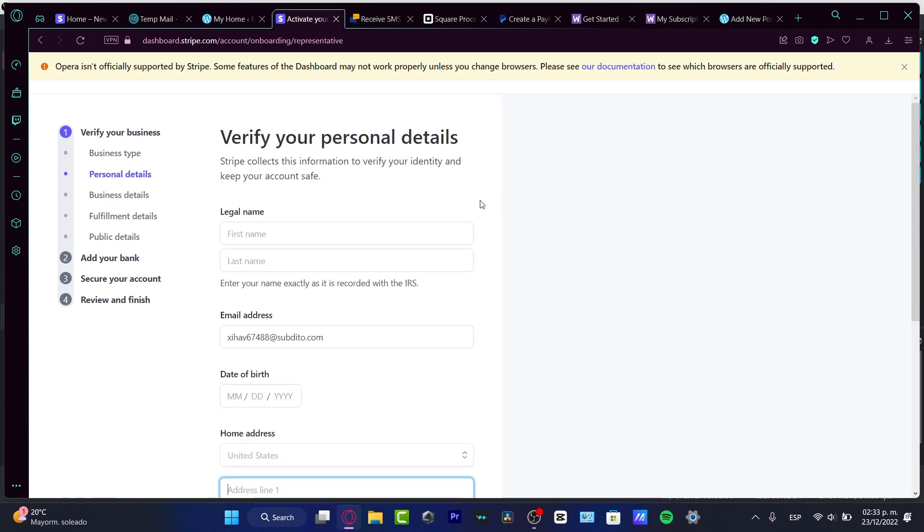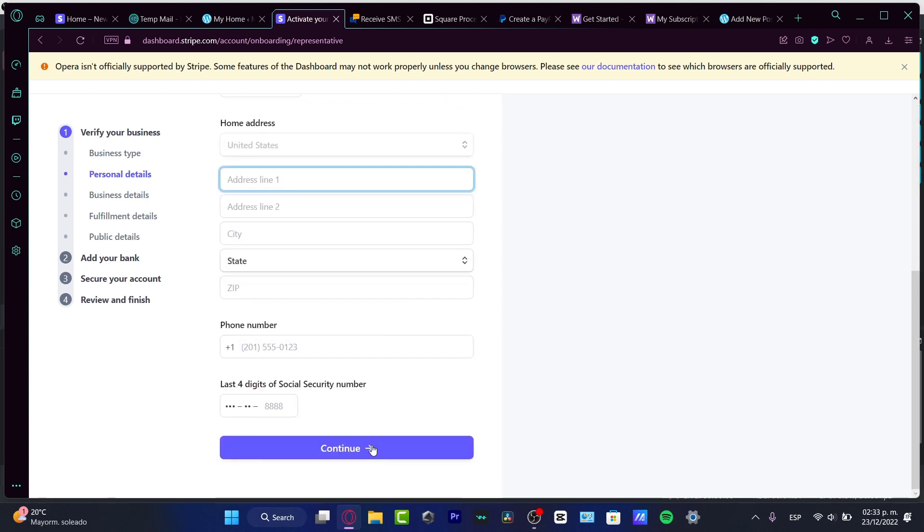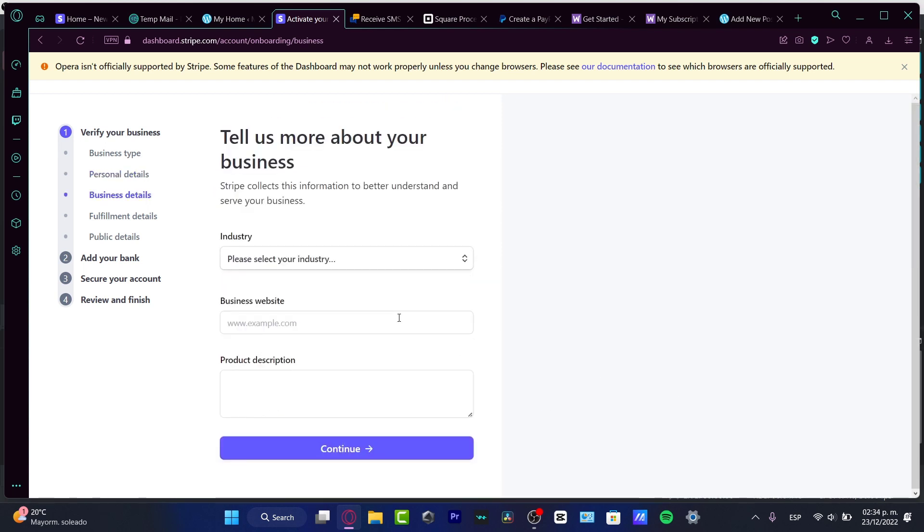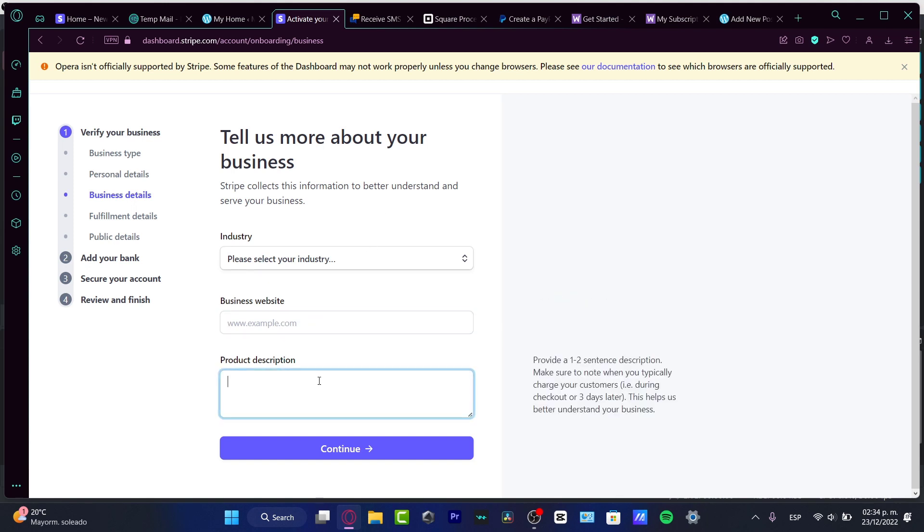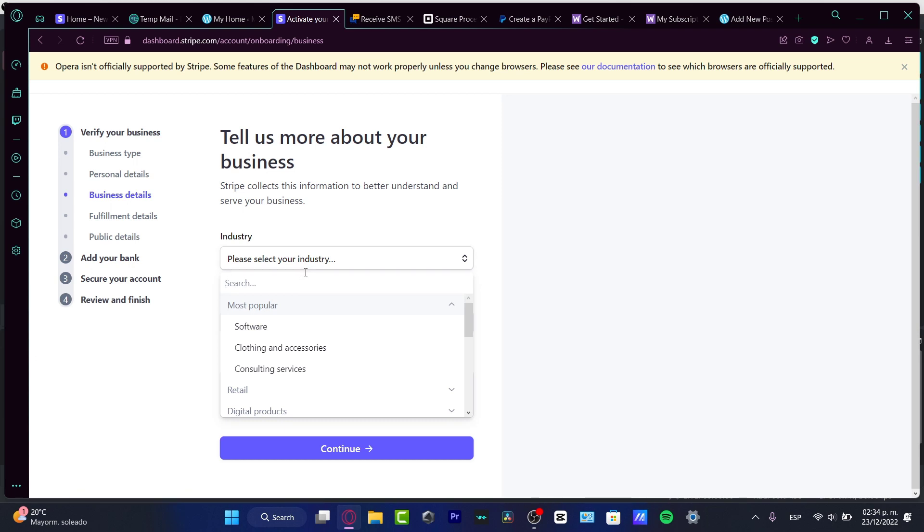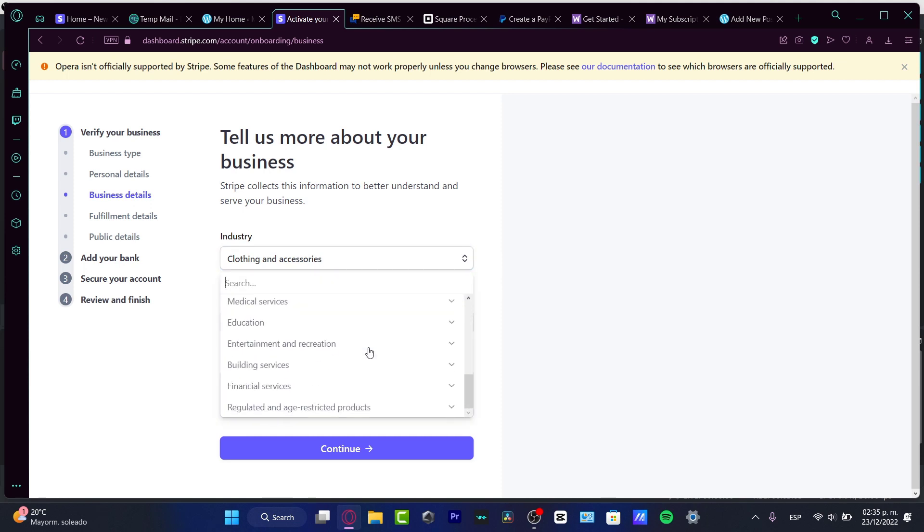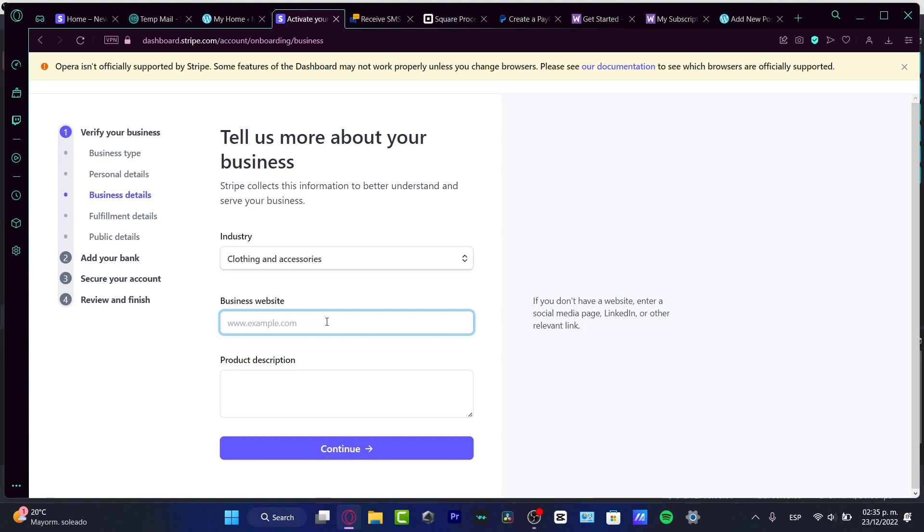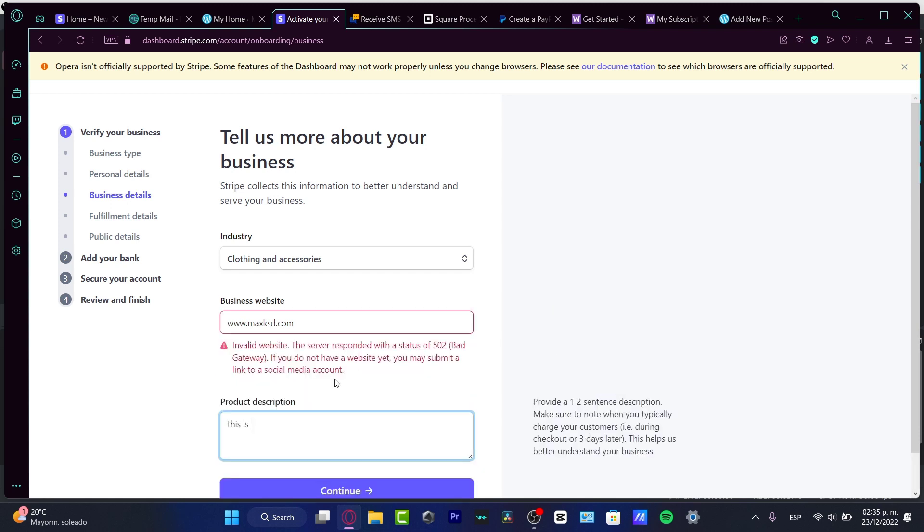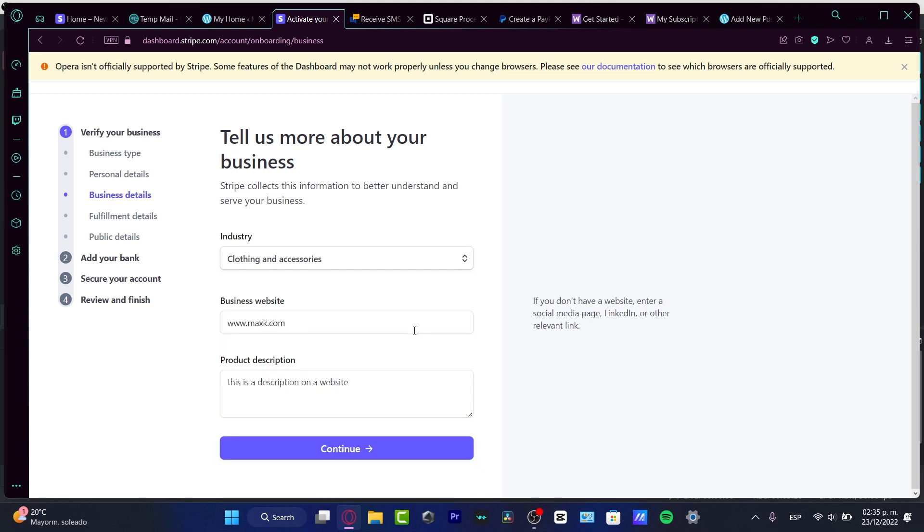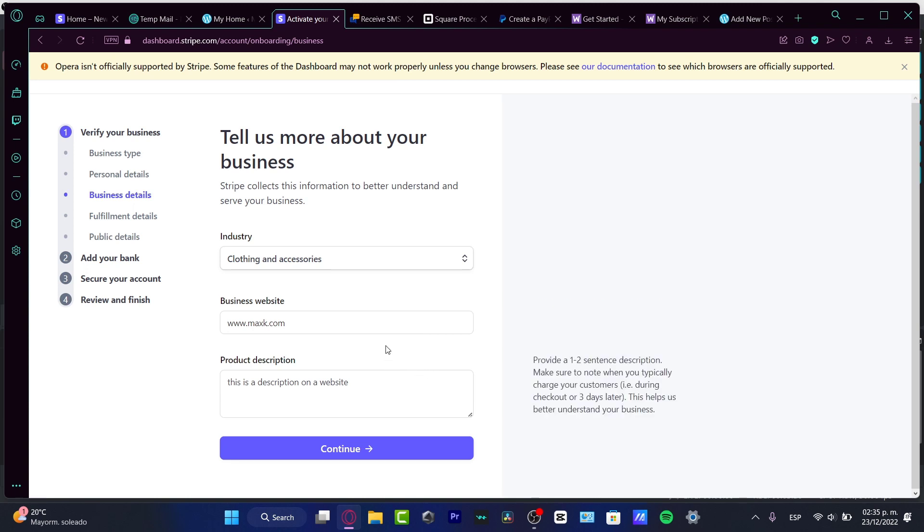Then we have the description information about our business, like what is the industry that we are currently based in, what is our business website, and the product description. If I choose industry, I want to look for clothing and accessories. Fortunately, that's appearing for me here. But if I want to focus on blogs or something else, you can just look for that. Here you have business website, so I'm going to type my website, which would be thisone.com, and the product description.